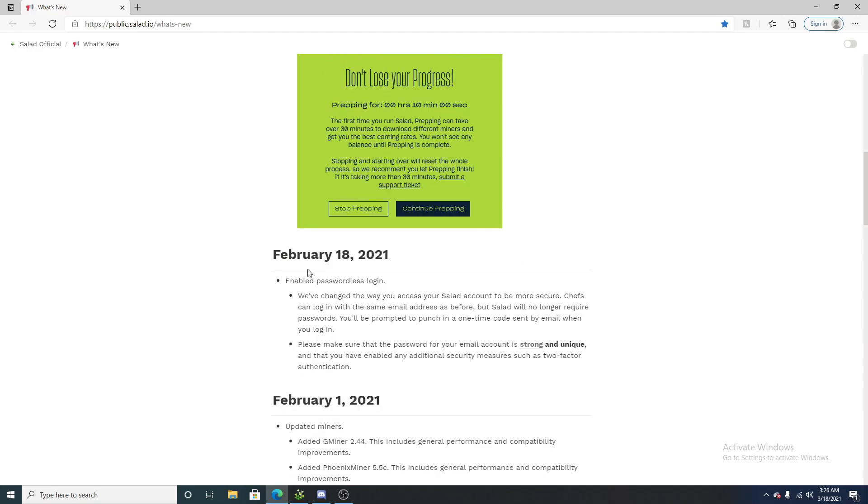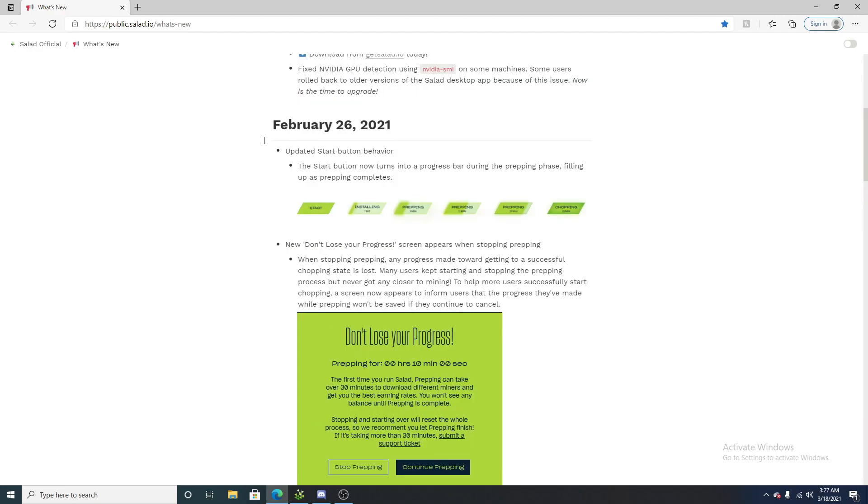And on February 18th, 17 days later, they had added Gmail protection. Basically, instead of using a password, you would enter your Gmail into salad.io. They would send a code to your Gmail, and you would enter that code into the salad app. That makes it a lot safer and a lot more secure, and I think that is a very good update that they added to the app.